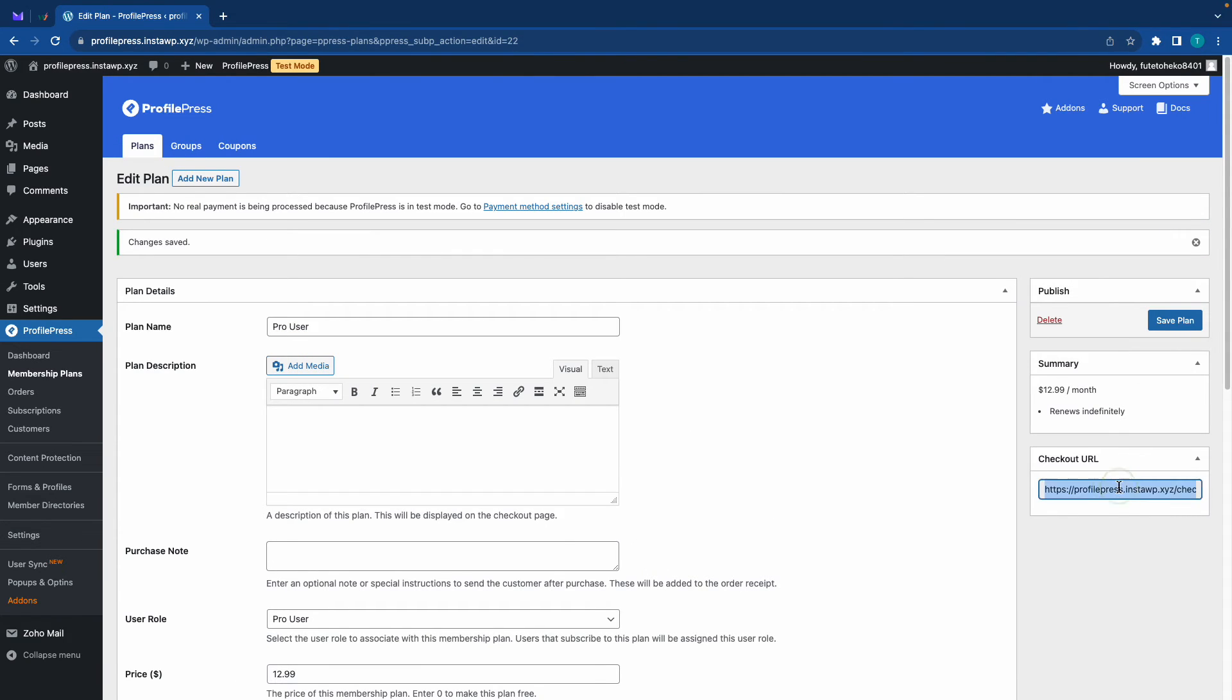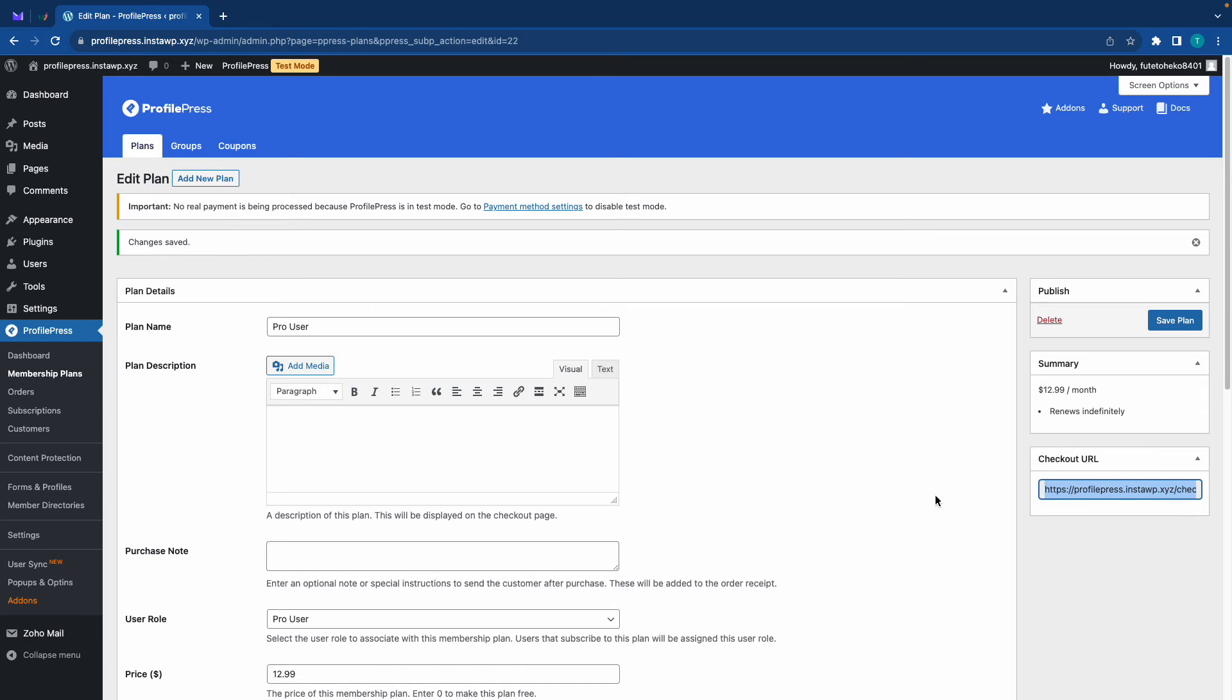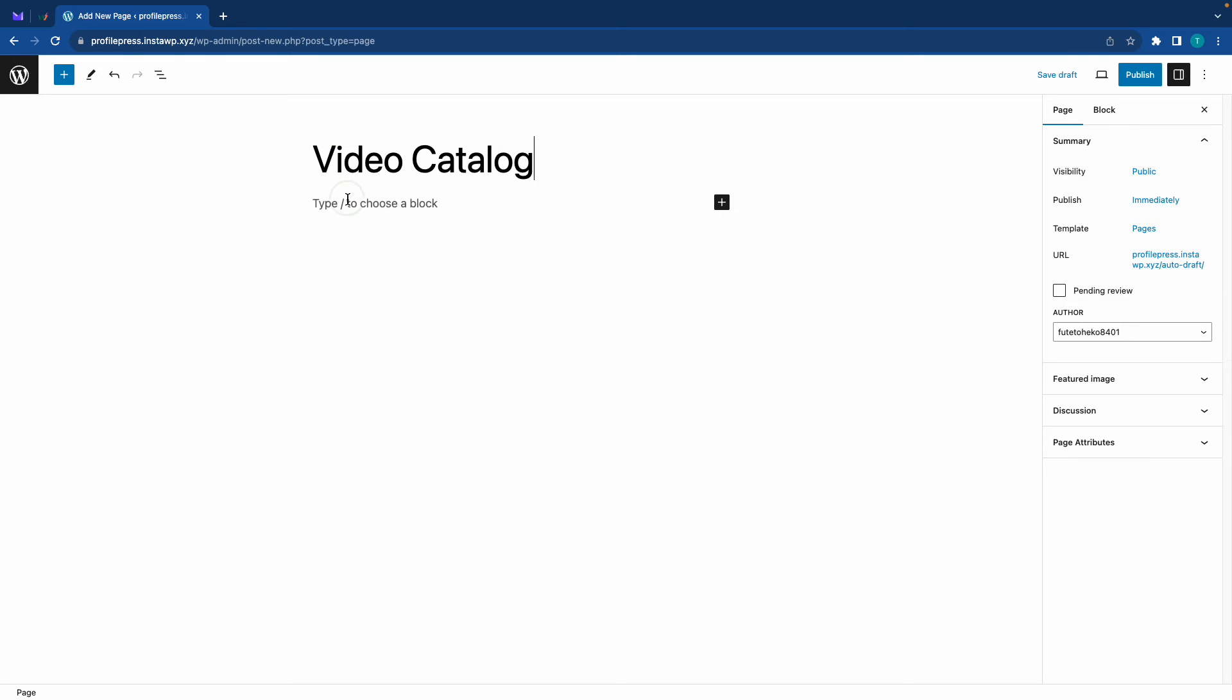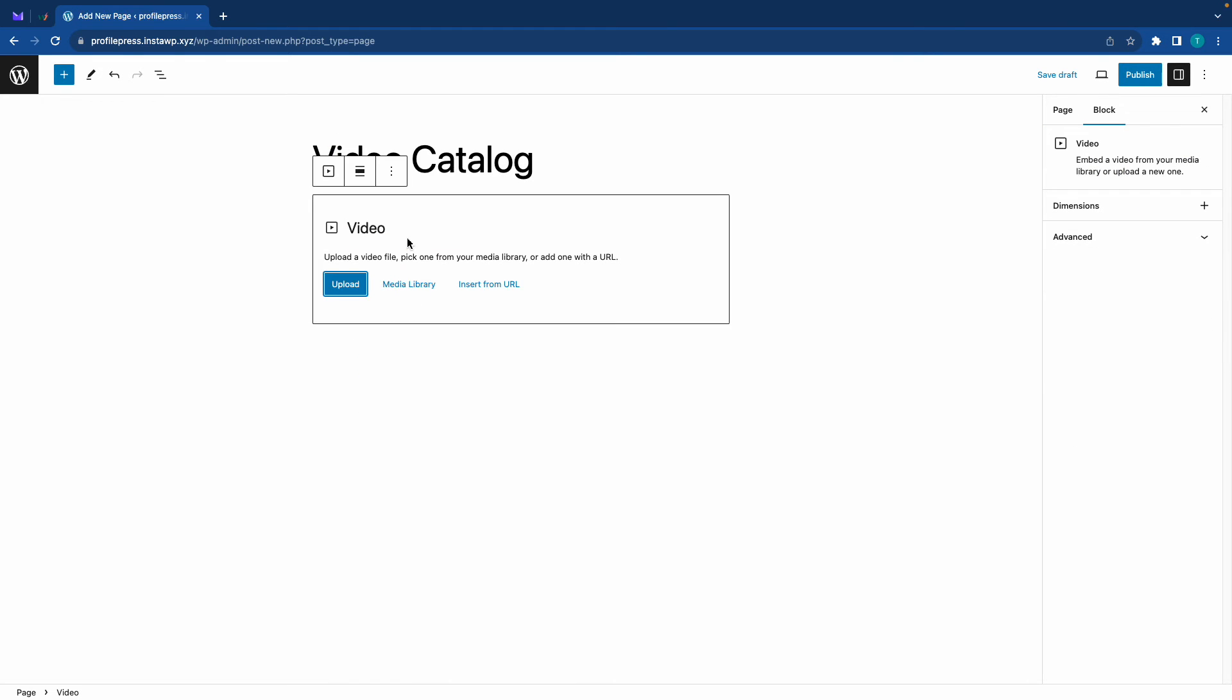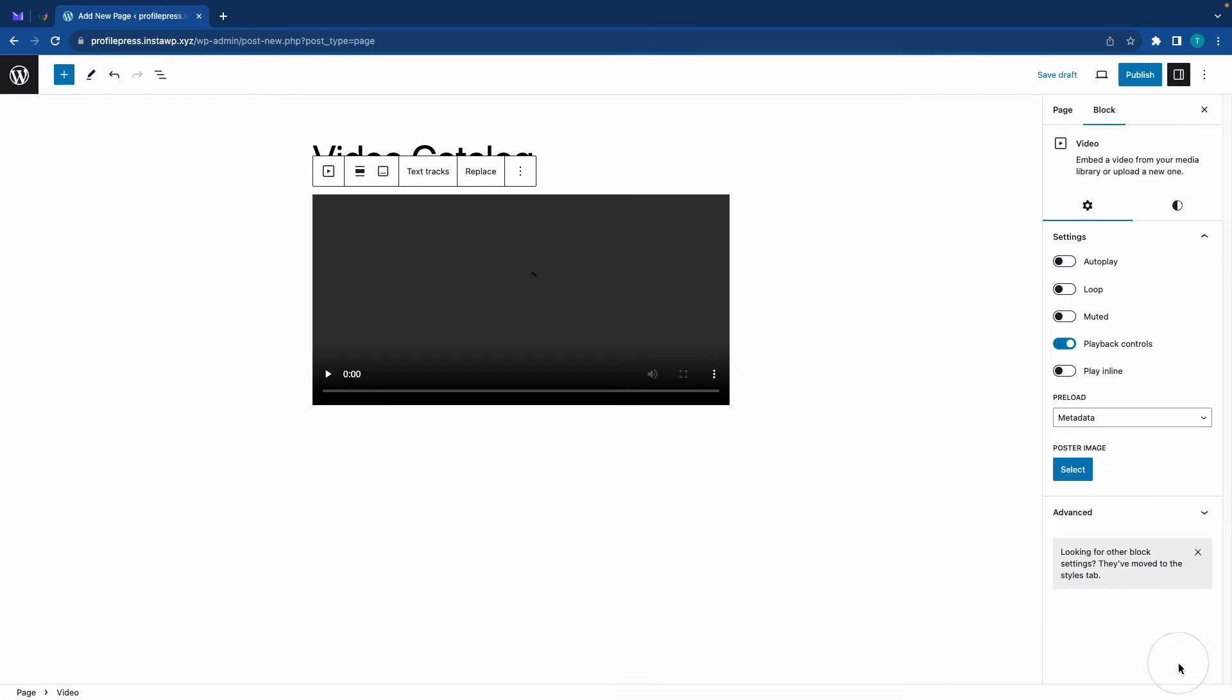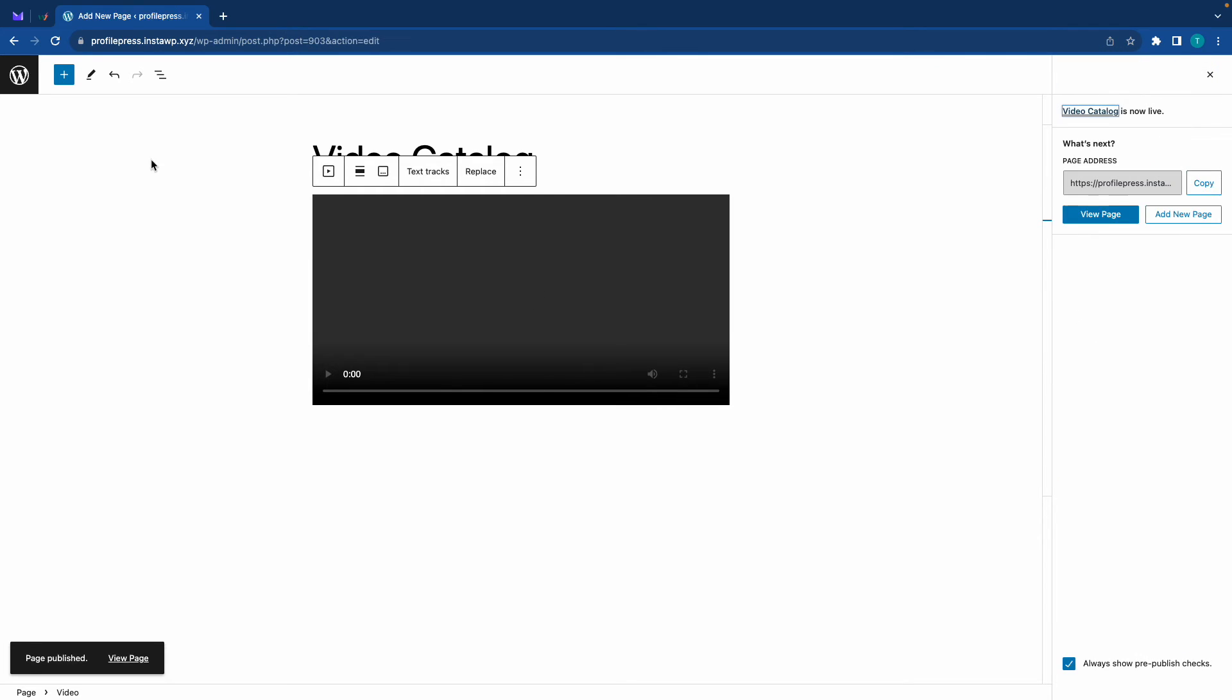All right, let's go ahead and copy our checkout URL. Let's also add a new page, let's call it Video Catalog, and let's add a video block. We'll just add this block and we're going to select a video from our media library. Now once it's added we can go ahead and publish our page. Let's go back.